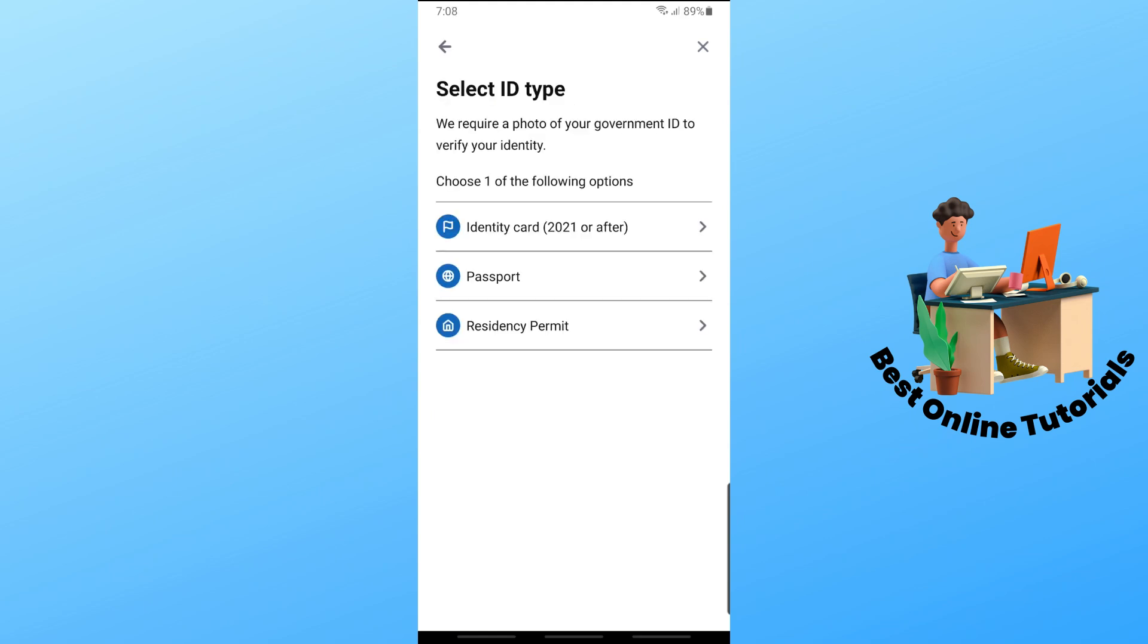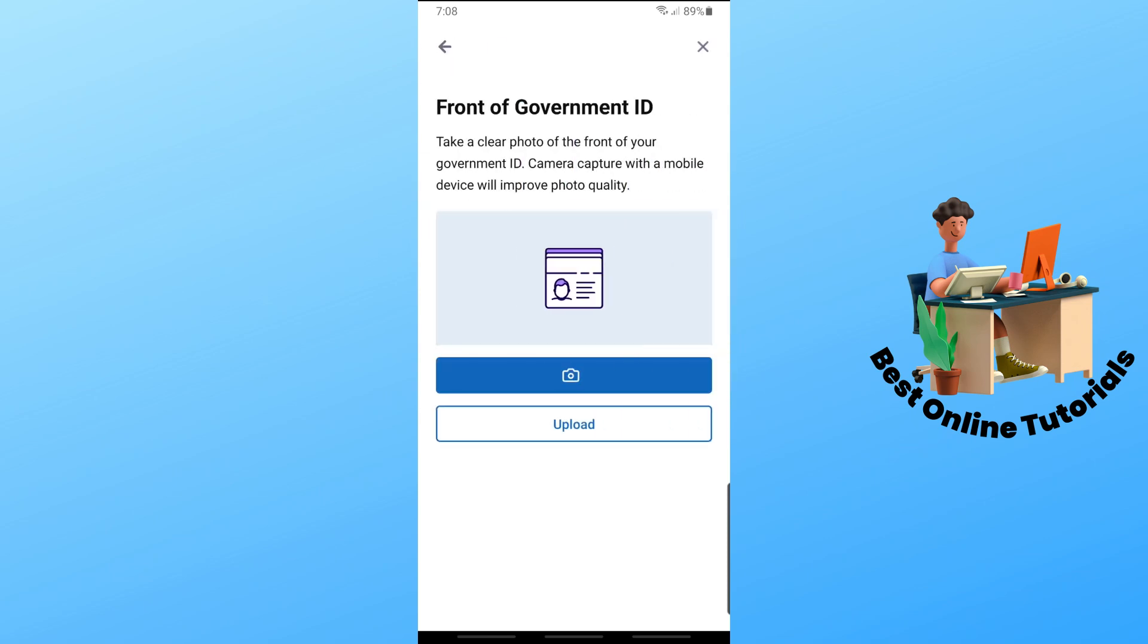Next, select an ID type. You can choose passport, identity card, or others depending on what you have. For example, if you select passport, you'll need to upload the front and back of your ID.